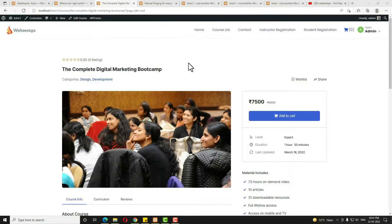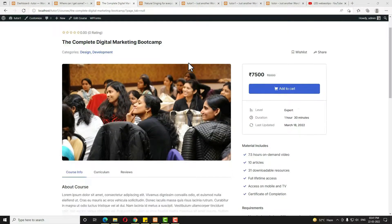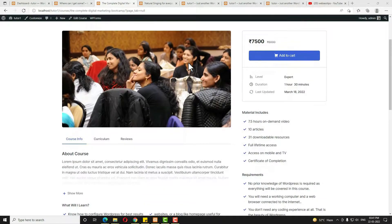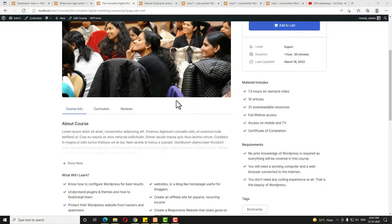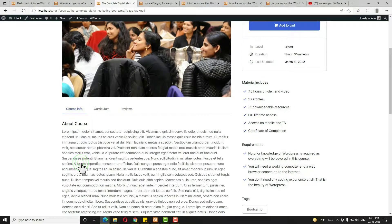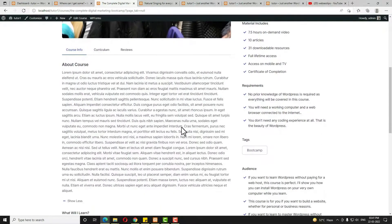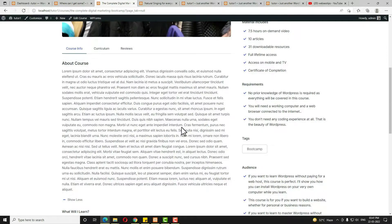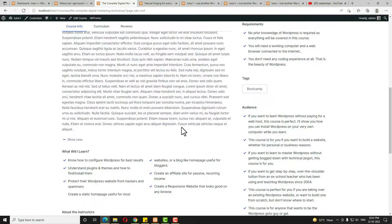Hello everyone, Devjithi here from ioc2.com. Today in this video tutorial I am going to teach you how to create a course in Tutor LMS. First I'll teach you how to create a free course and after that I'll teach you how to convert the free course to a premium course.